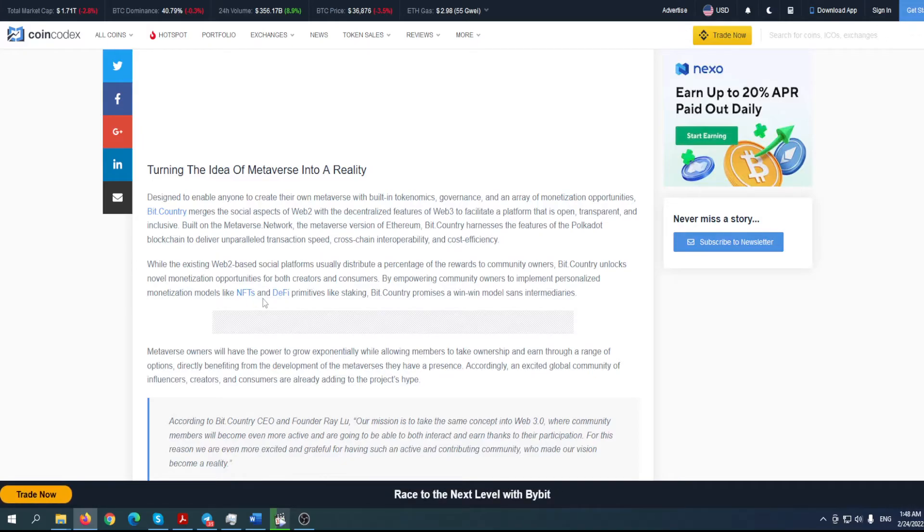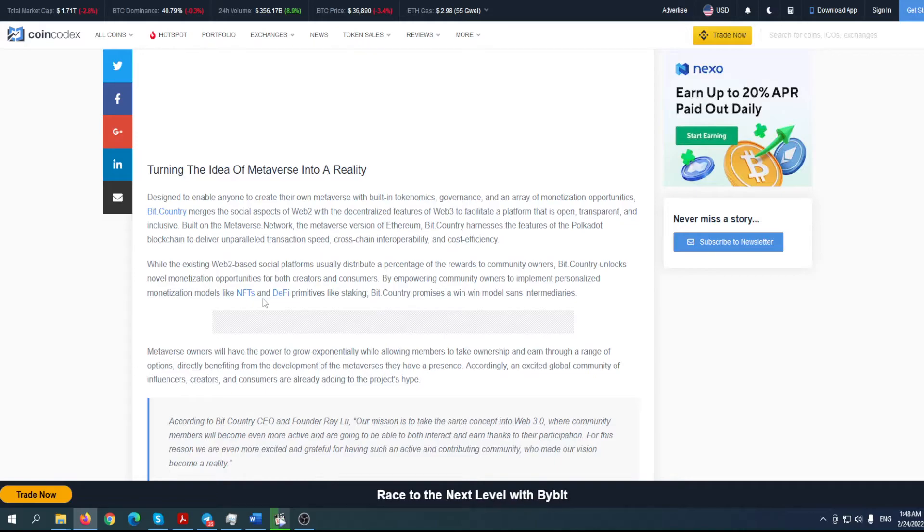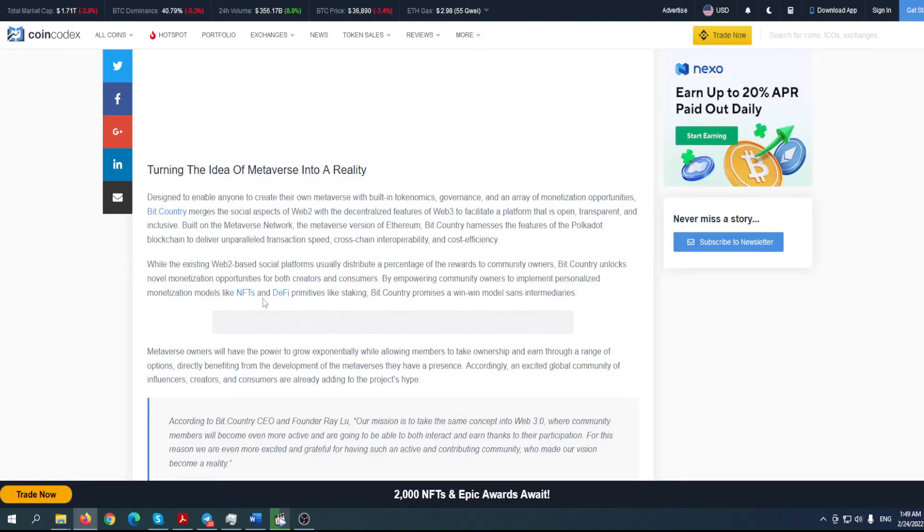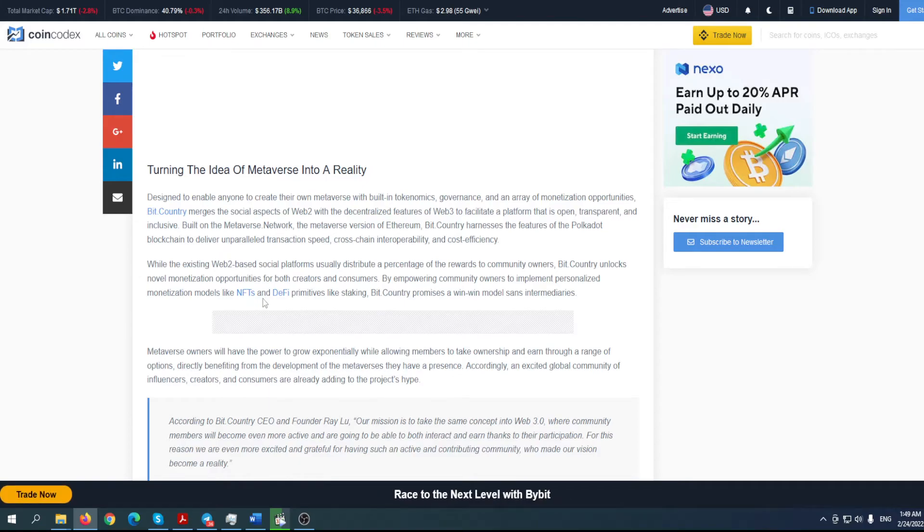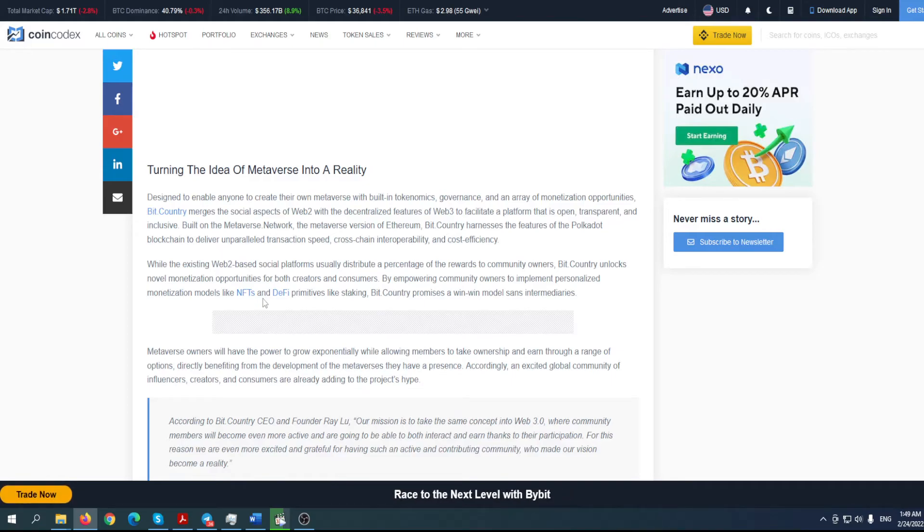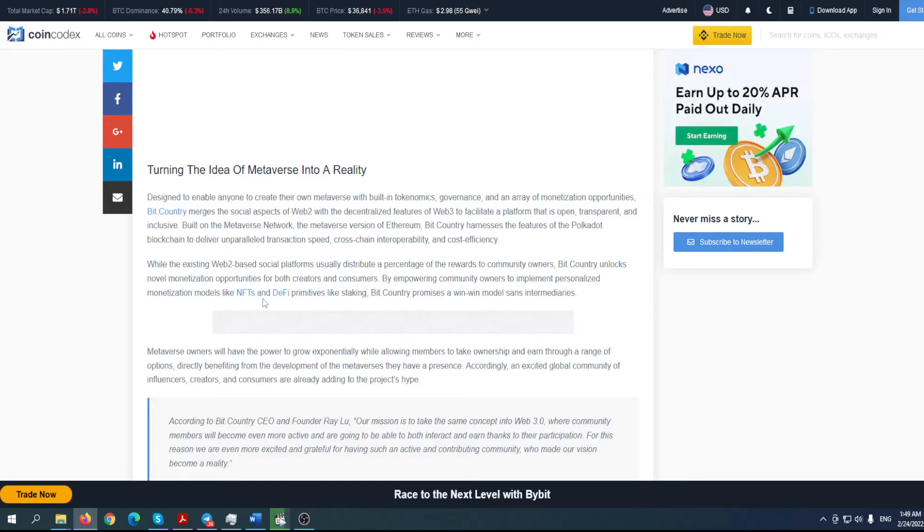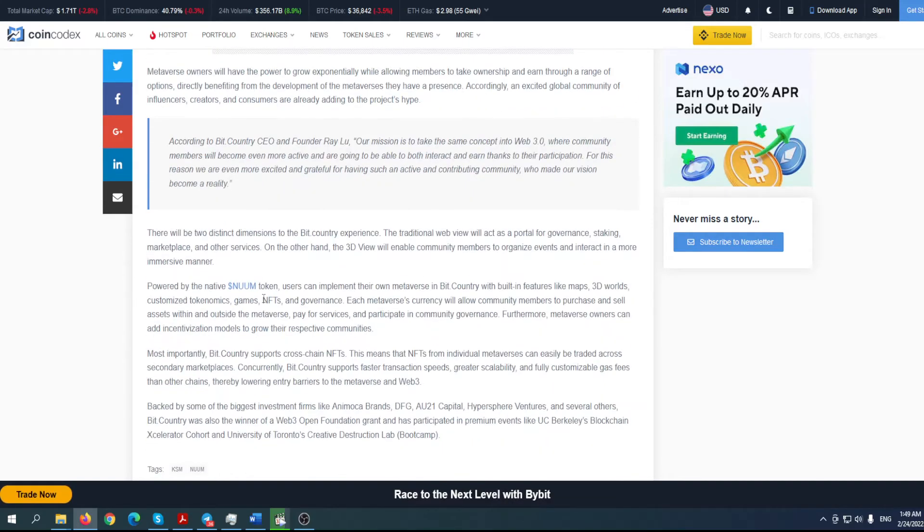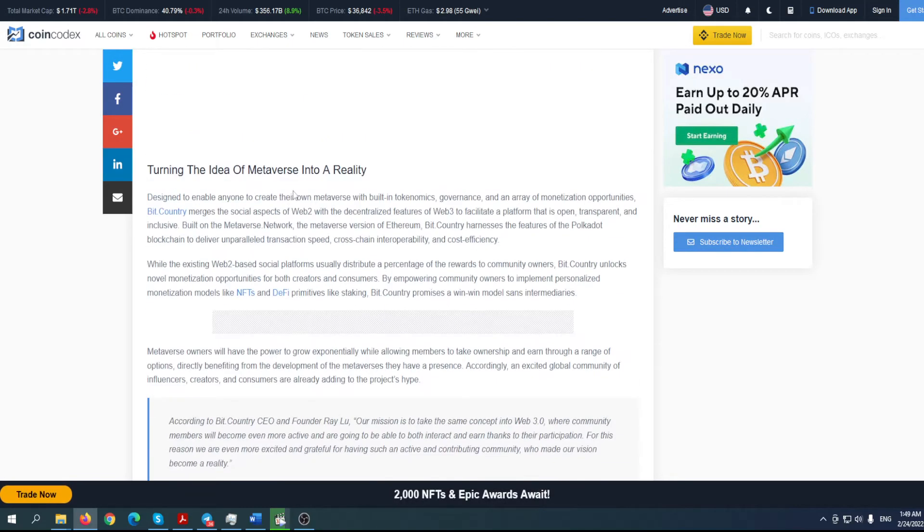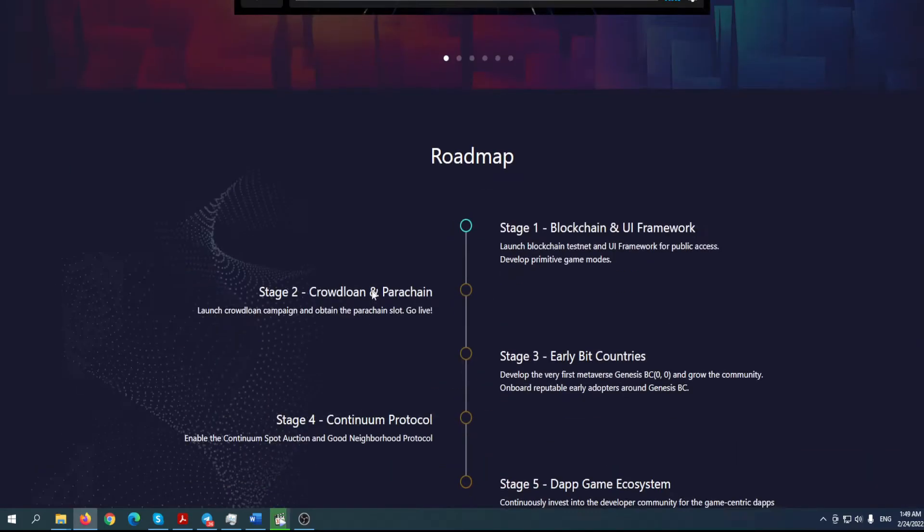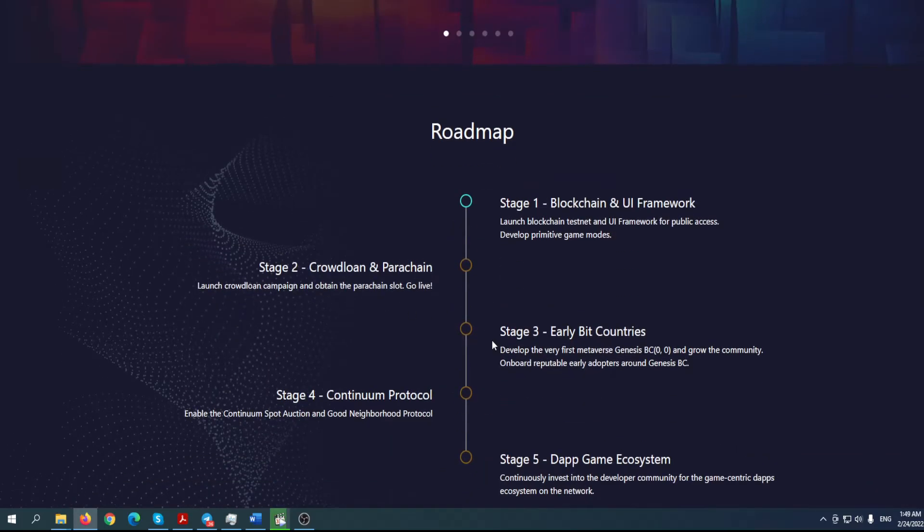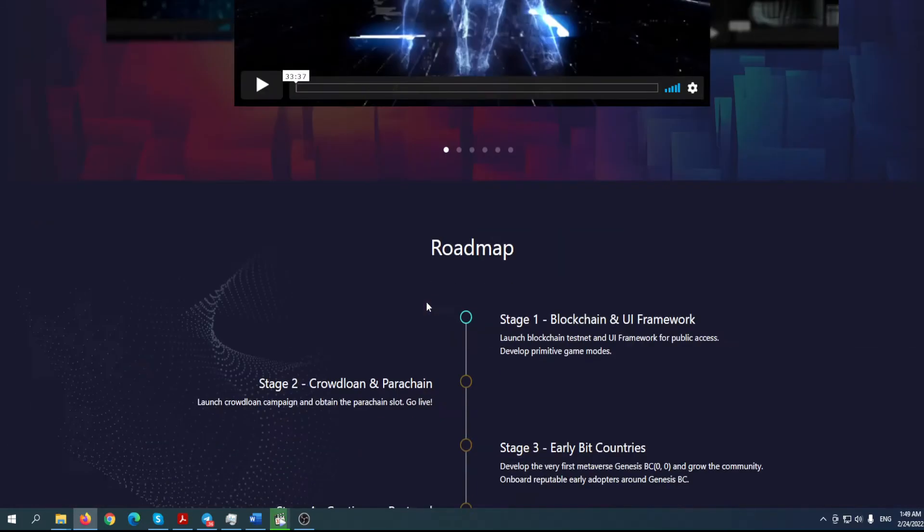Parachain slots on Polkadot and Kusama are currently home to some of the most promising blockchain projects, as we may know. One such futuristic project that has etched its name in history during 2021 is Bit Country Pioneer Network and Metaverse Network. Everything is going great for this project. Designed to enable anyone to create their own metaverse while building tokenomics, governance, and an array of monetization opportunities, Bit Country merges the social aspects of Web 2 with the decentralized features of Web 3 to facilitate a platform that is open, transparent, and inclusive. Built on the Metaverse Network, the better version of Ethereum, Bit Country harnesses the features of the Polkadot blockchain to deliver on transaction speed, cross-chain interoperability, and cost efficiency.